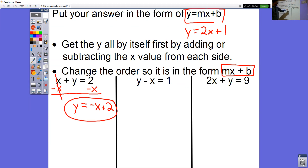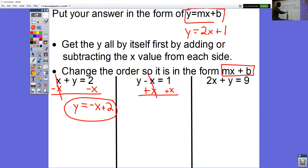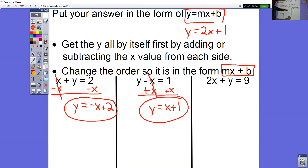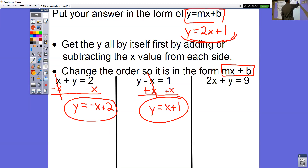For y minus x equals 1, again we're trying to get y all by itself. To get rid of the minus x, we do plus x and plus x — those cancel out. Bring down y equals. Be careful: we have 1 plus x, but we don't want it written as 1 plus x. We can't add a letter and a plain number together, but we can switch around the order. So 1 plus x is just x plus 1. We want it in y equals mx plus b form.